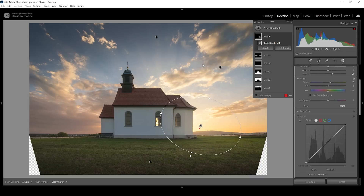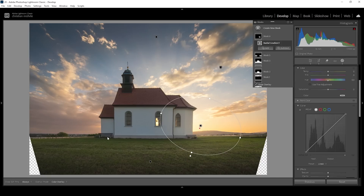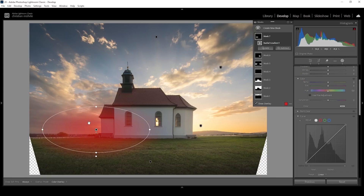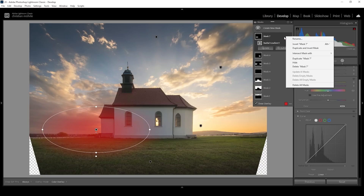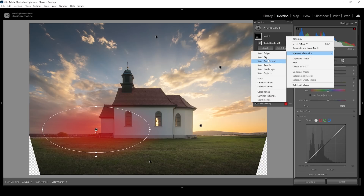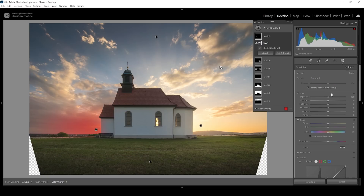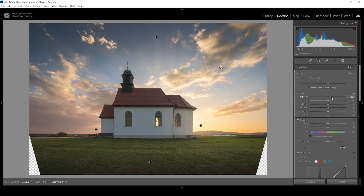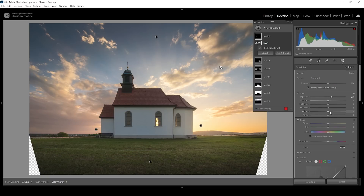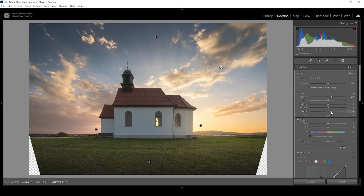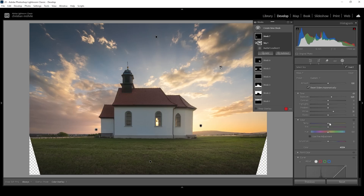I also want to make the other side of the chapel in the sky just a bit brighter, so let me use another radial gradient. This time I only want to affect the sky, so I'm going to click on those three dots of this mask, choose 'Intersect Mask With', and choose 'Select Sky'. Then I'm going to bring up the exposure, the whites a little bit, and the temperature.